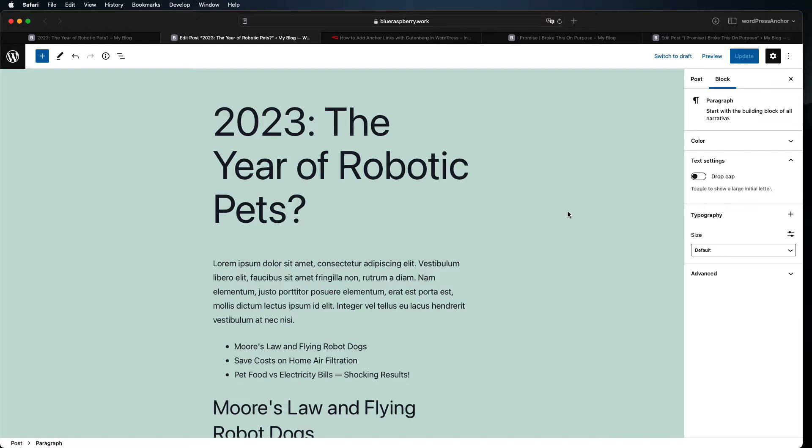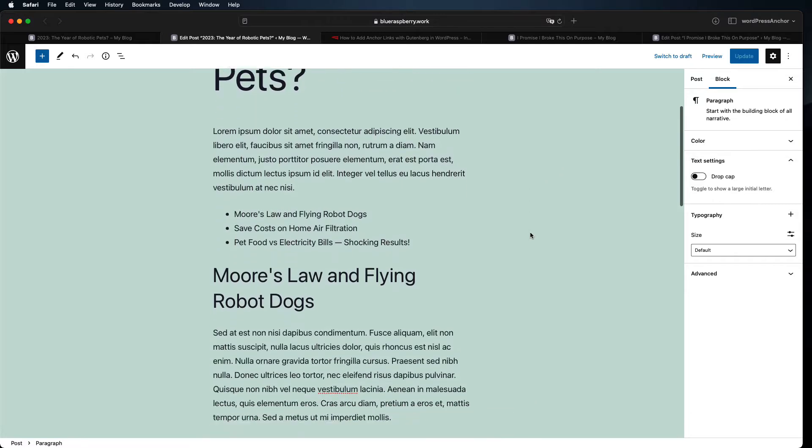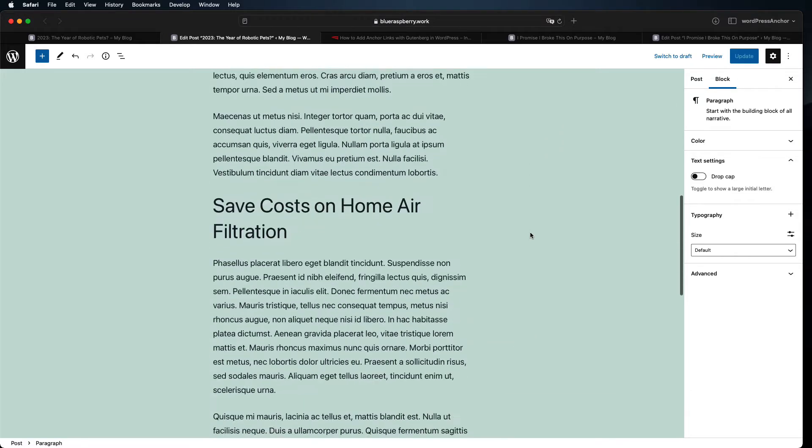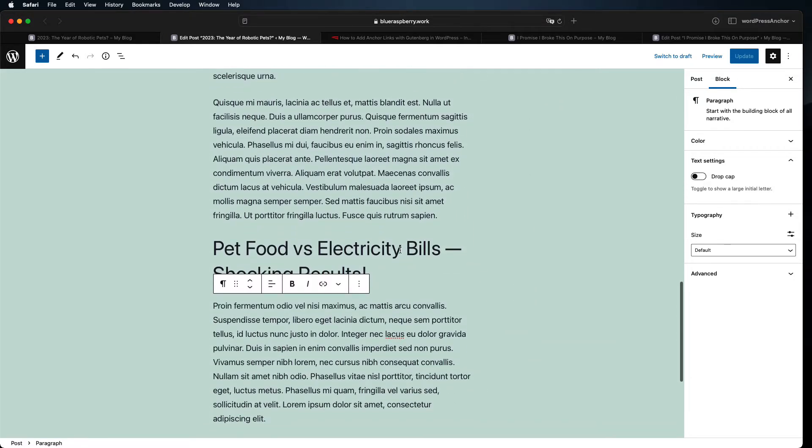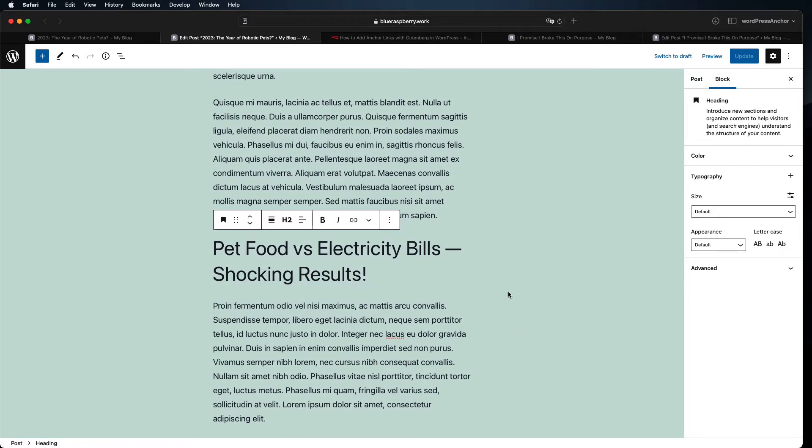We're going to start by adding the HTML anchor to our heading. Click on the heading block you want to add an anchor to and make sure the menu on the right side of the page is on the block tab.